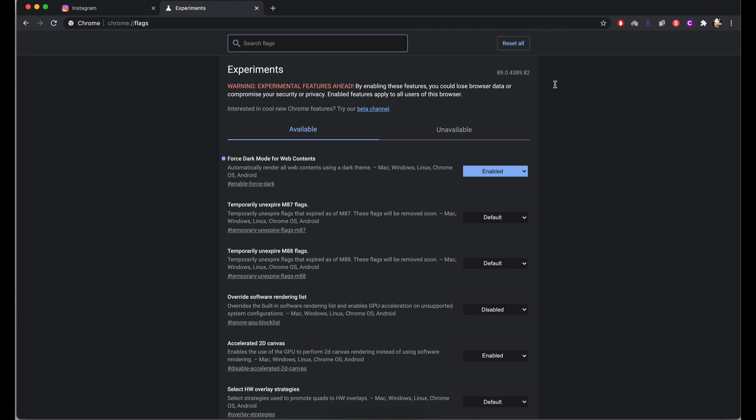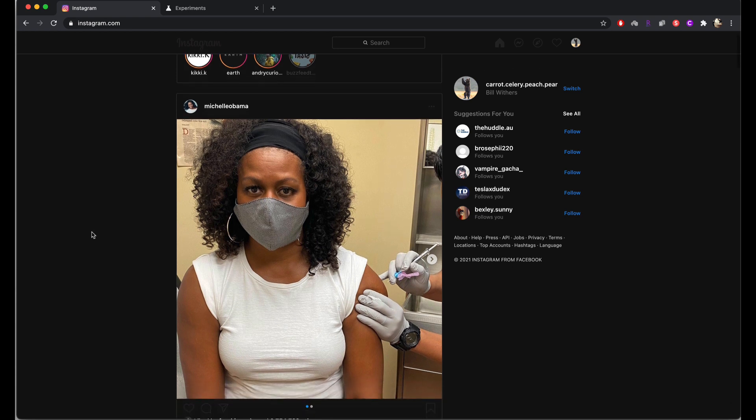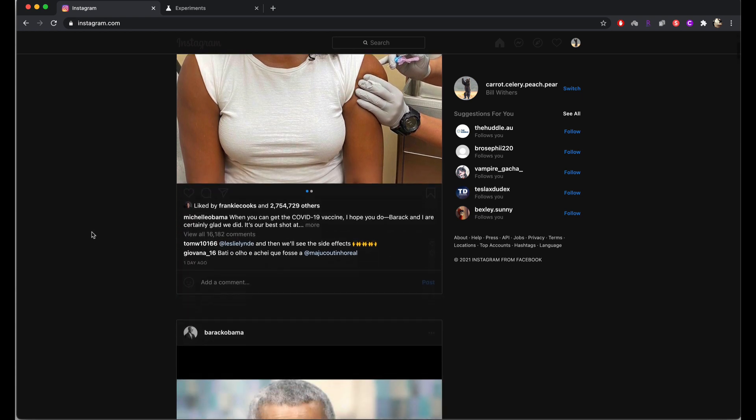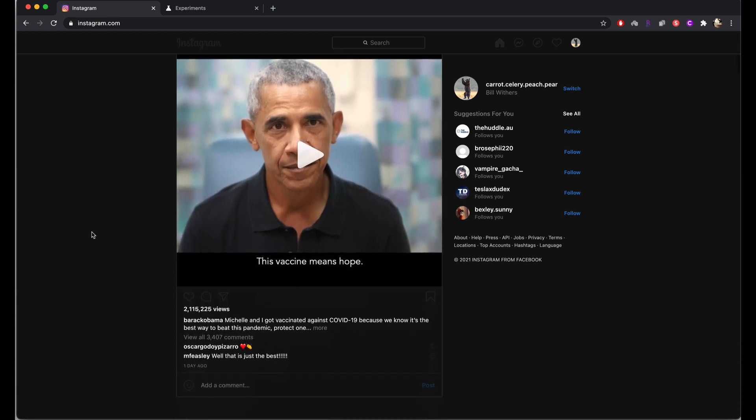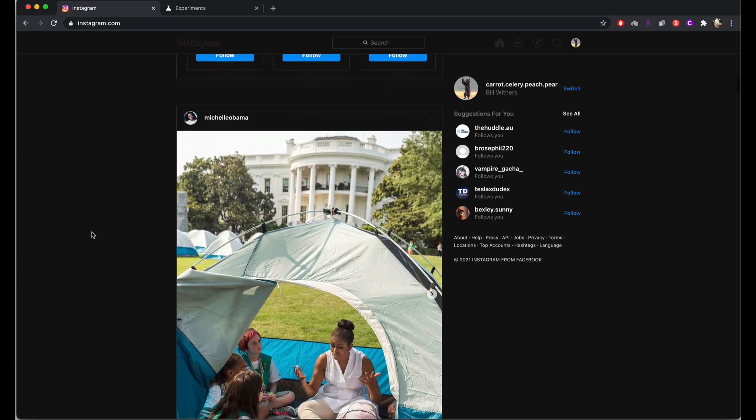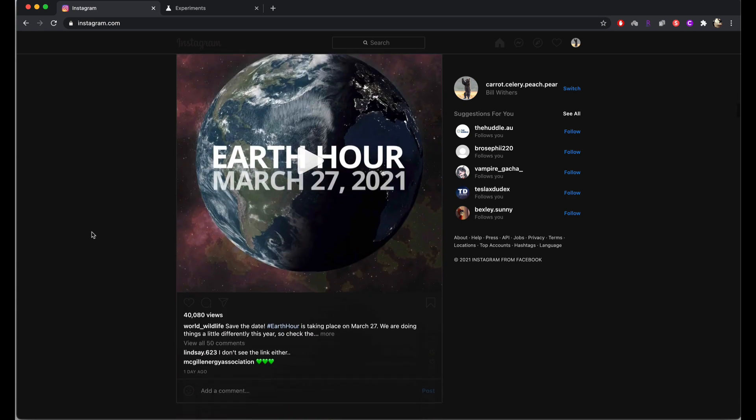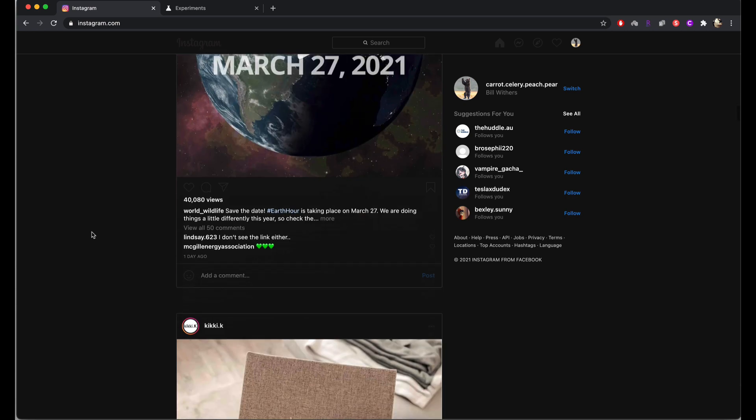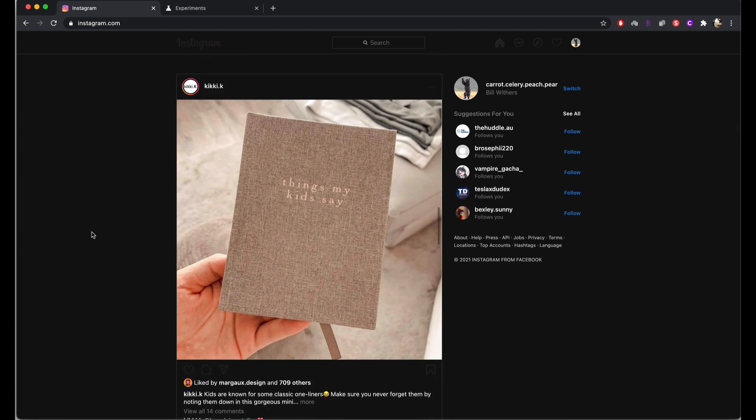Now this page doesn't look like it has changed at all, but watch when I go back to the Instagram tab. It is now completely in dark mode and the background is black and the text is all in white. It looks just like when you flip your phone to dark mode and enable that for Instagram as well.